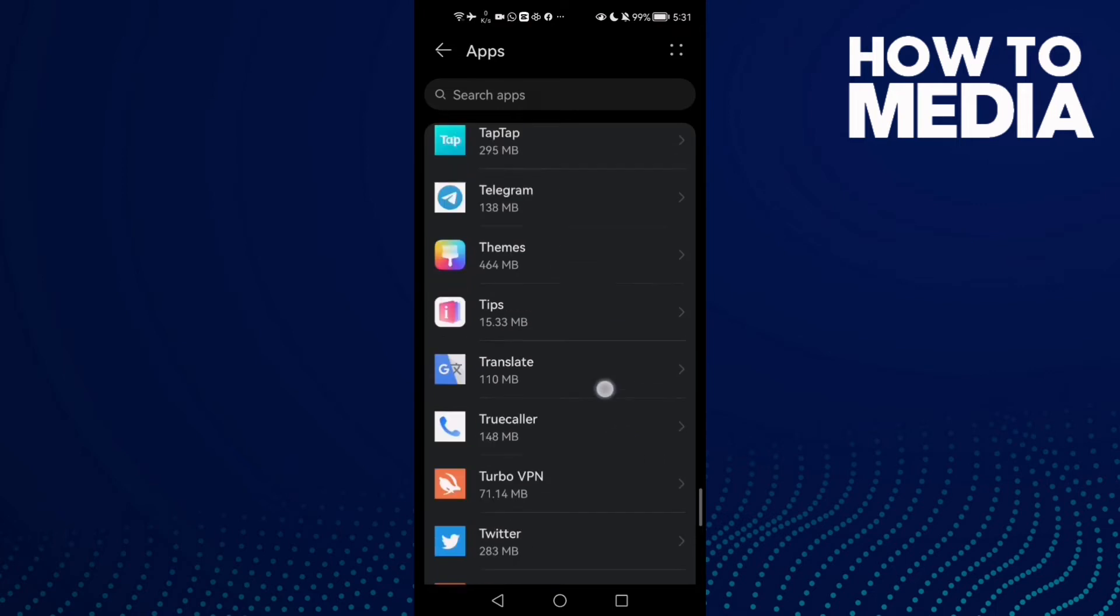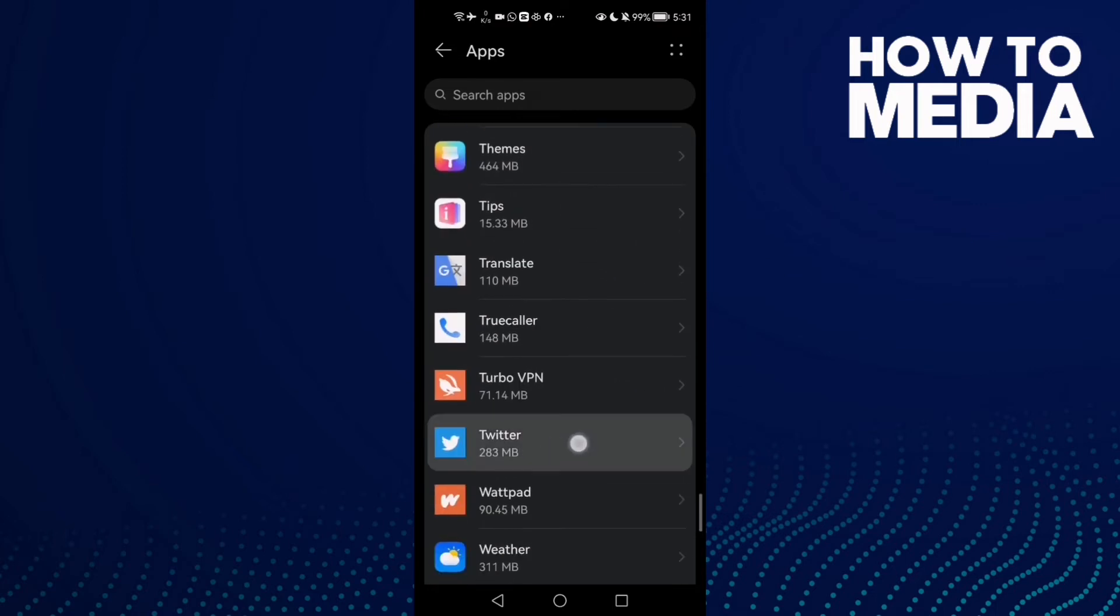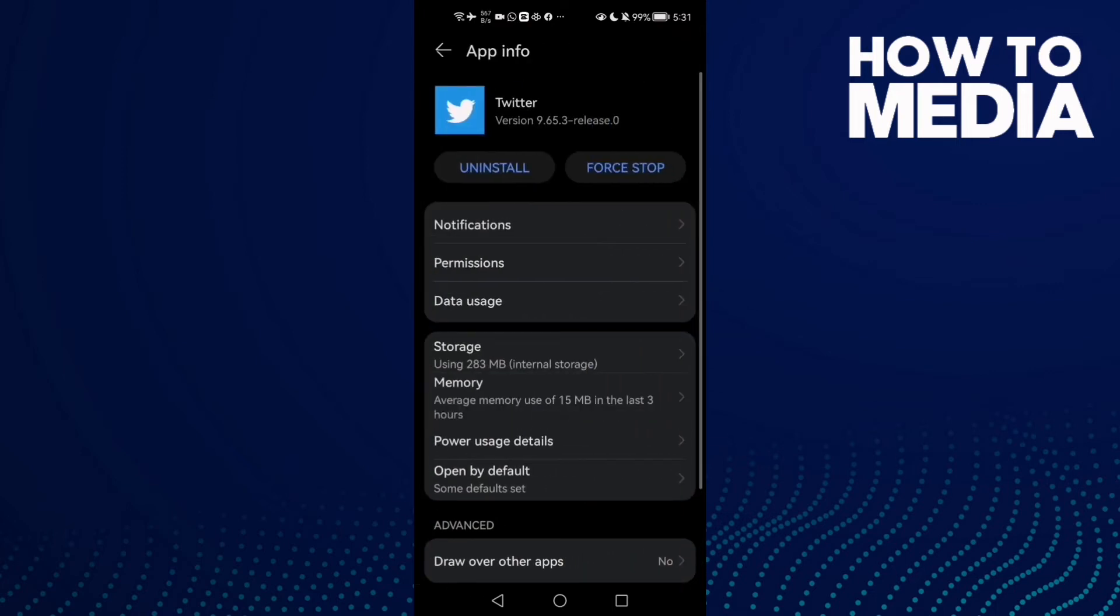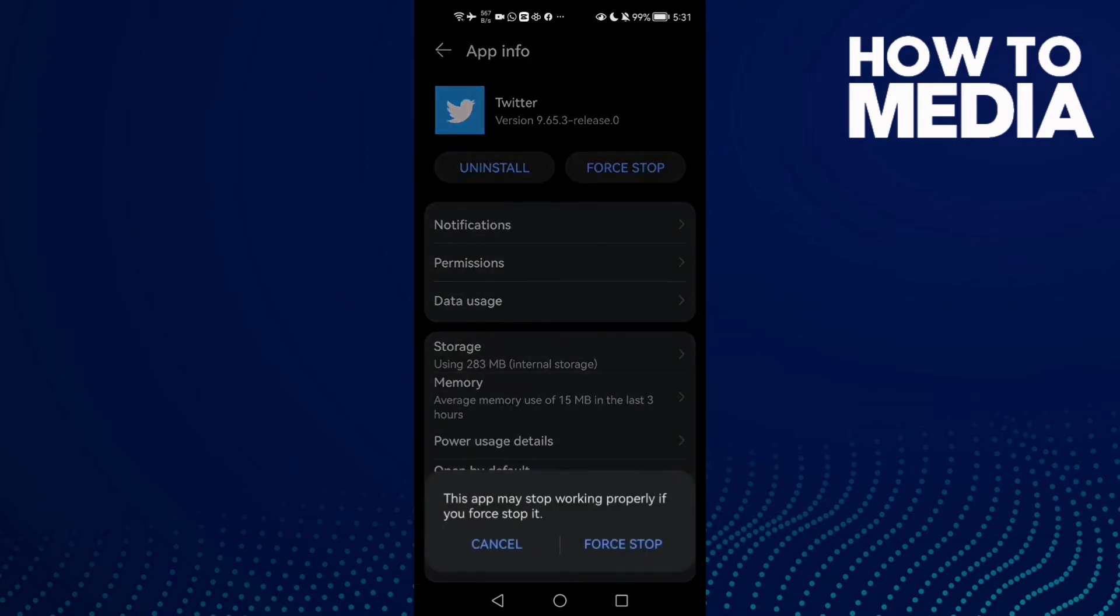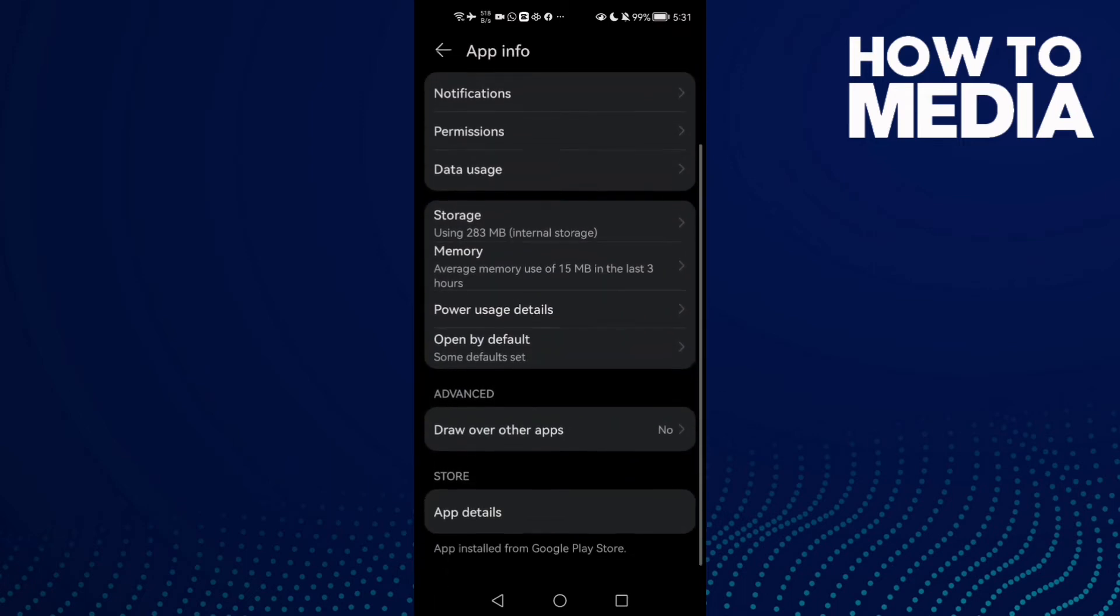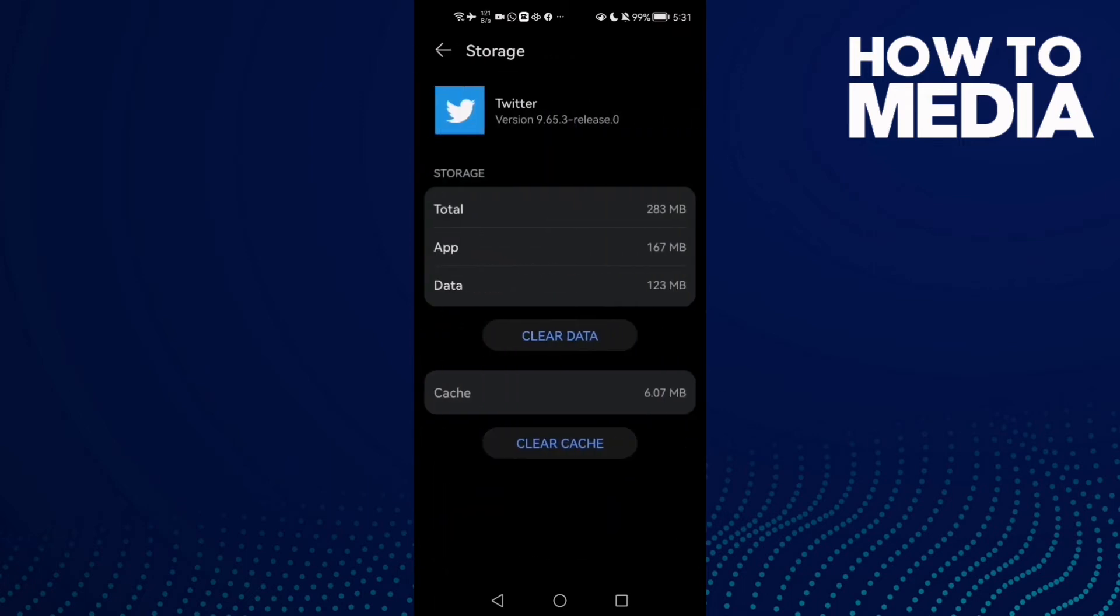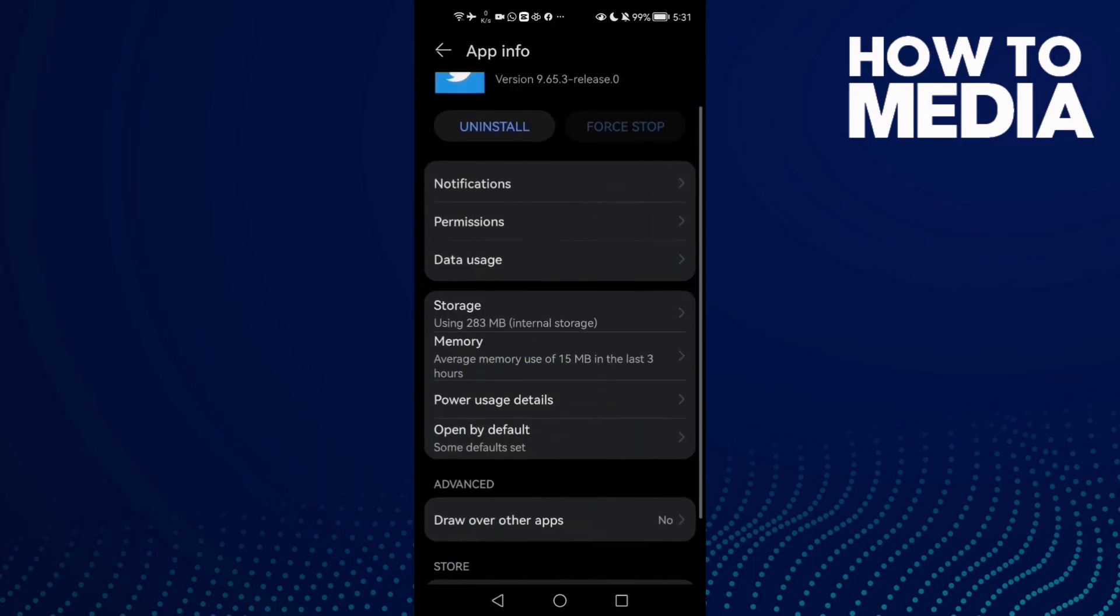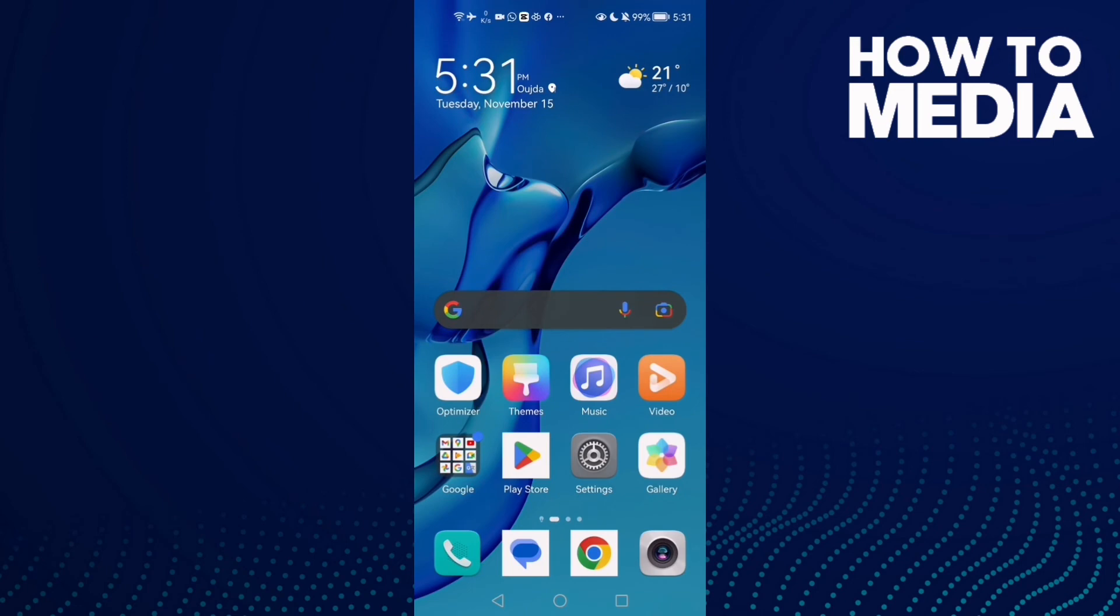Here it is, click on it. Now click Stop first, and after that click Storage, then Clear Cache. That's it, now your problem must be fixed. But if that doesn't fix your problem, just restart your phone and try again.